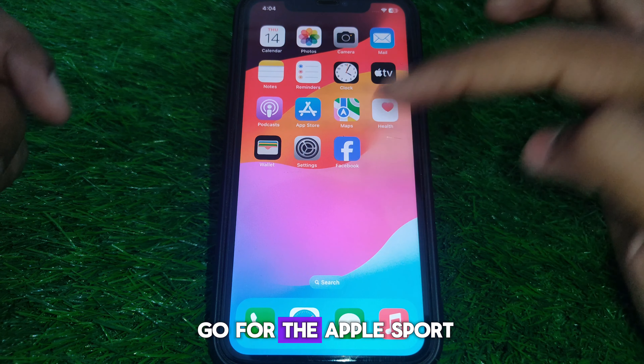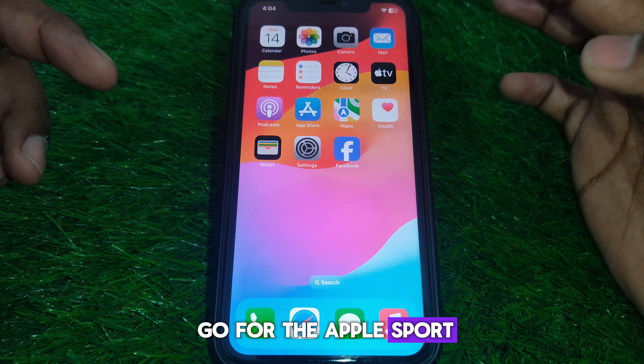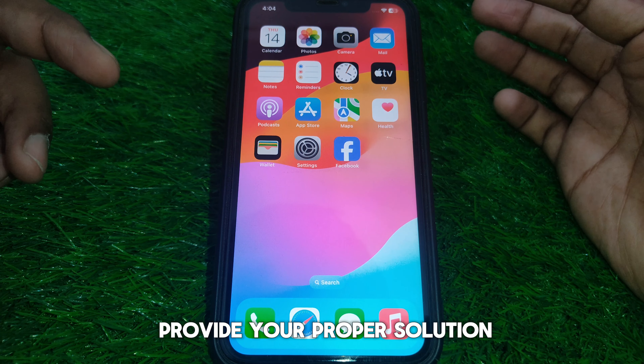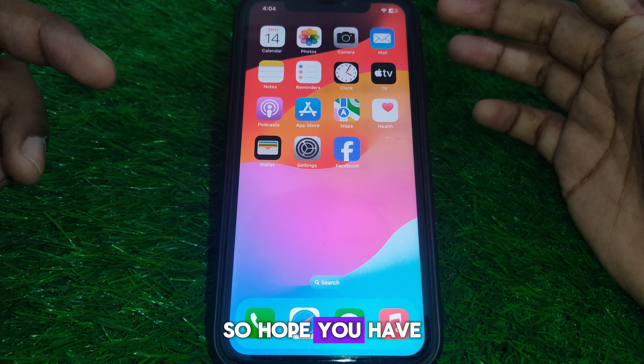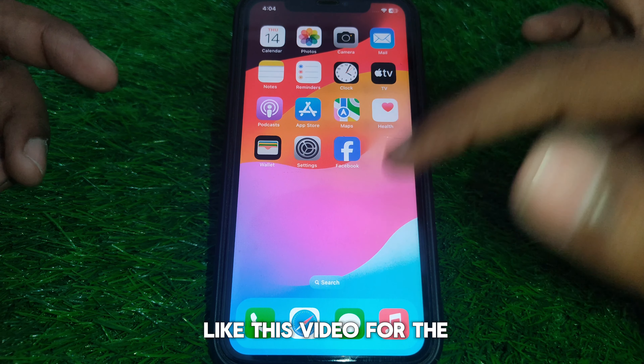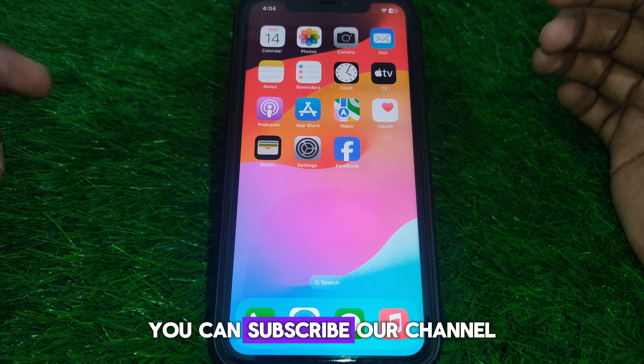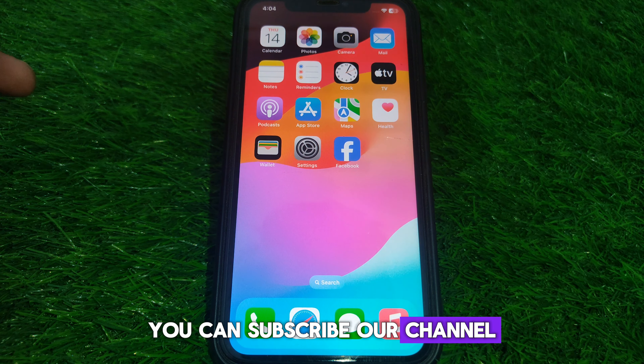If the problem is still there, you can contact Apple Support so they can provide a proper solution. I hope you liked this video — if you want more videos like these, please subscribe to our channel.